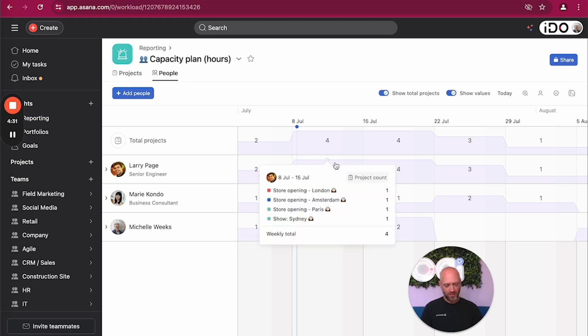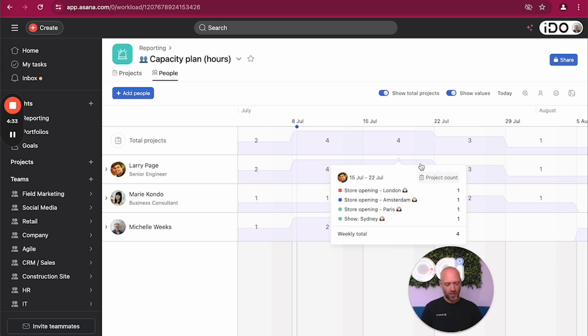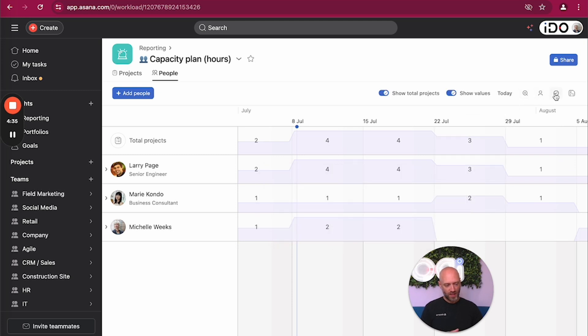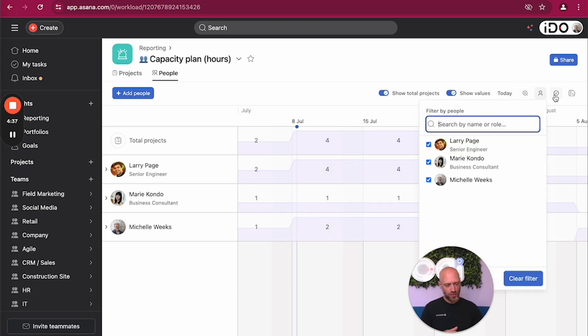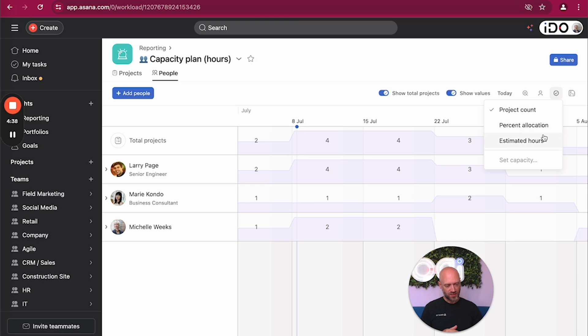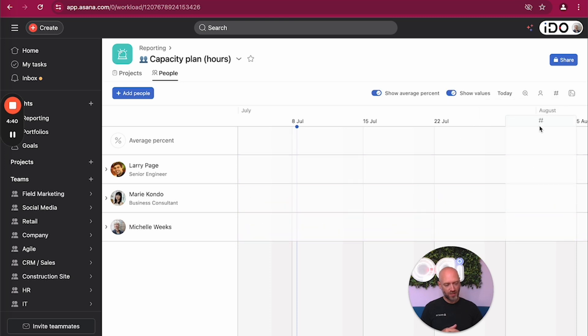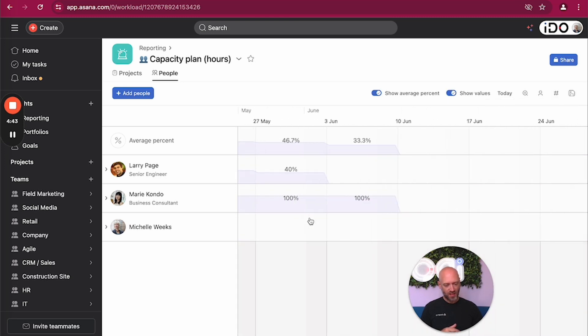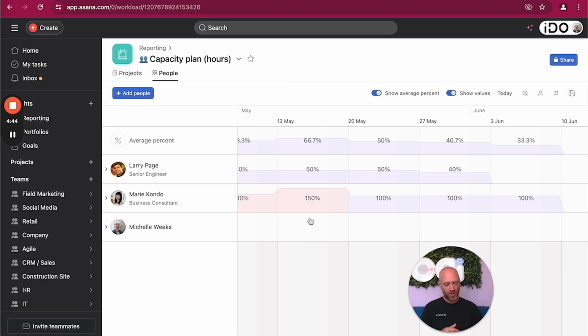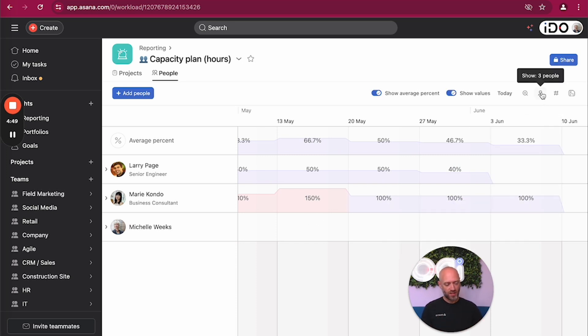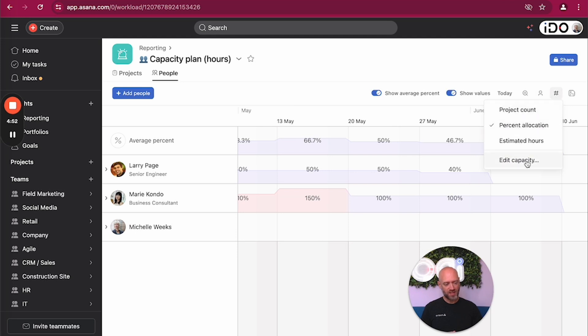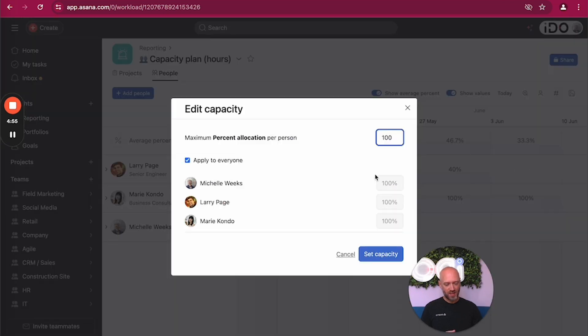So what you see right there is actually the sum of what is within, and you can get some details by hovering over those segments. And you can also go into percent allocation, so in that case it's going to tell you how busy someone is based on a capacity, because that's the only way to actually get something to work in terms of allocation.